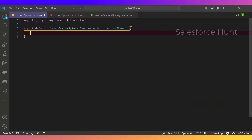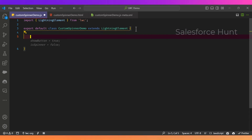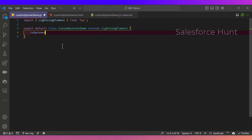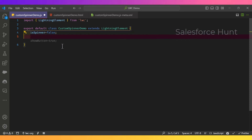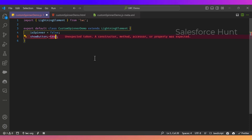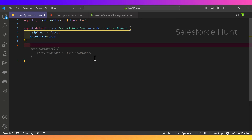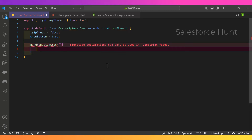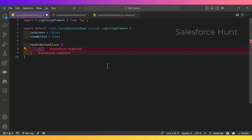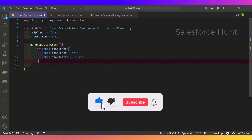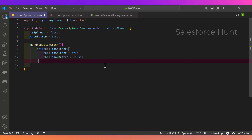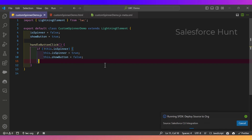Now go to the JS file and define the properties. 'isSpinner' is initially set to false, and 'showButton' is initially set to true. Then write the event handler 'handleButtonClick'. Inside it, add the condition: set 'isSpinner' to true and 'showButton' to false. This is the simple logic — when the button is clicked, the spinner shows and the button hides.